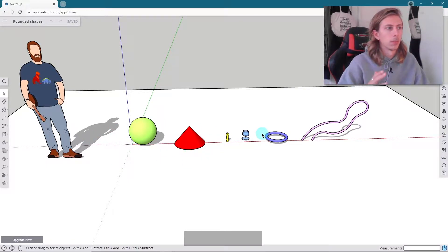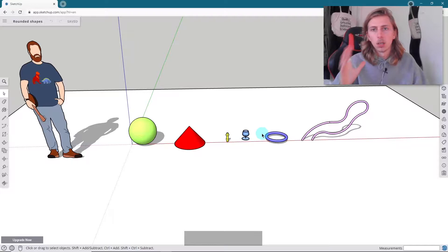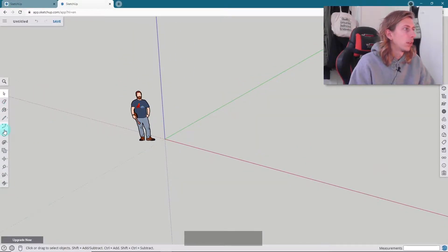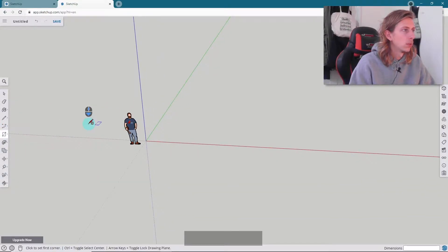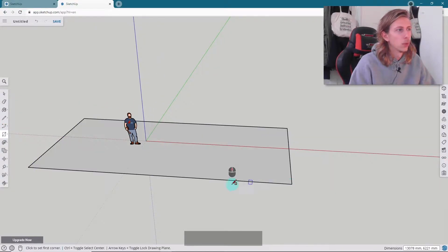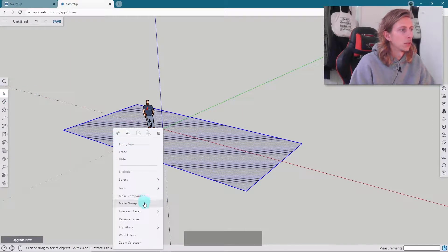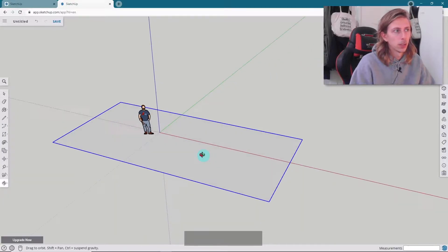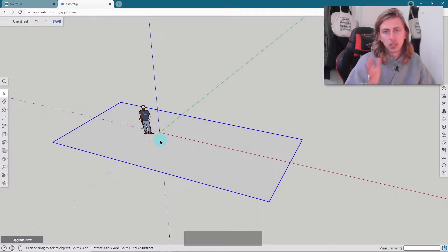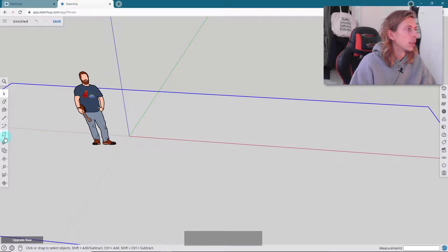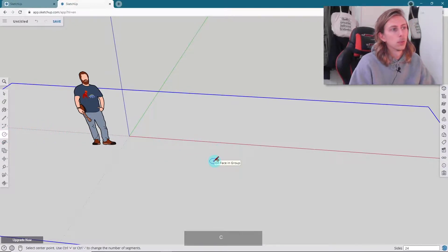I'm going to walk you through all of these shapes so you understand how the tools work. So let's start from the beginning with the sphere. I've just opened up a fresh SketchUp file and the first thing I'm going to do is draw a rectangle to act as a kind of floor for my model. I'm just going to make that a group as well so I don't mess up the faces. For the sphere we're going to essentially just use the circle tool.